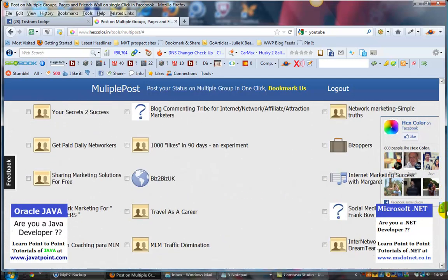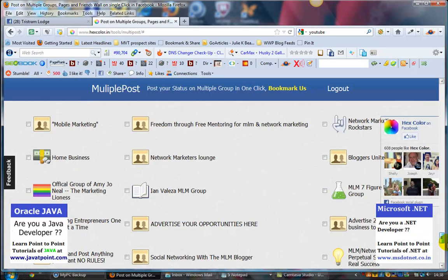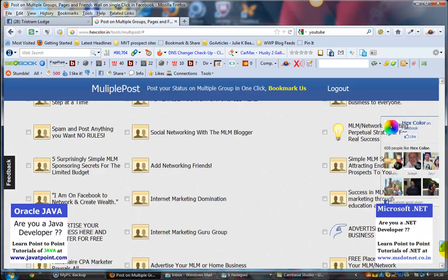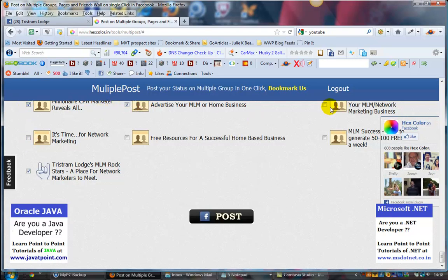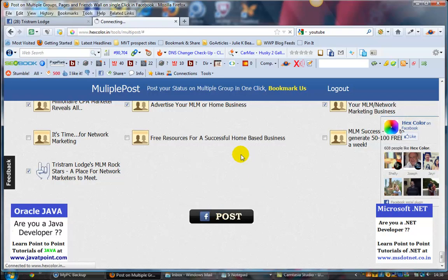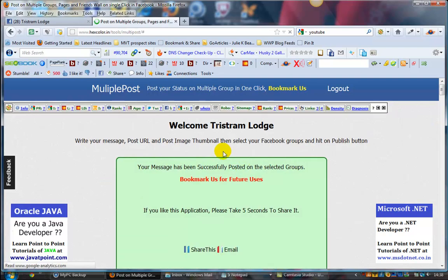I'm just going to post that. I'll just pick like five different groups and you just hit the post button. It'll just take a couple seconds to go through. Really, you don't want to do any more than five.